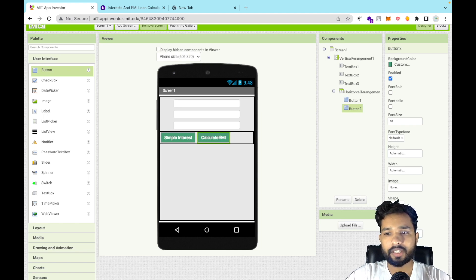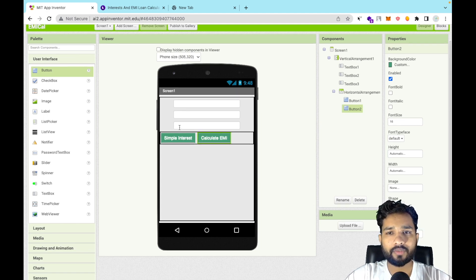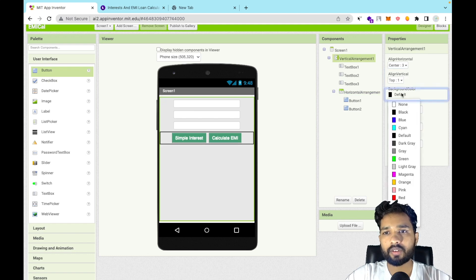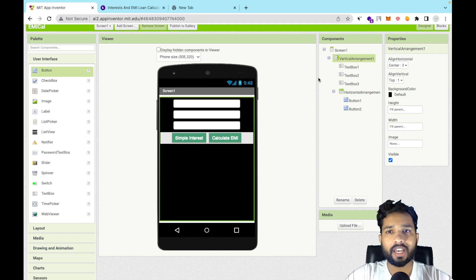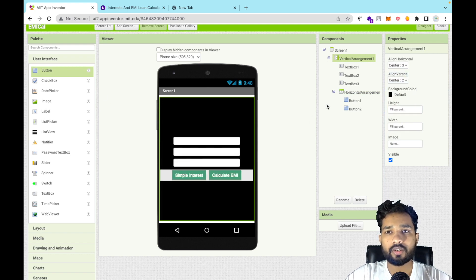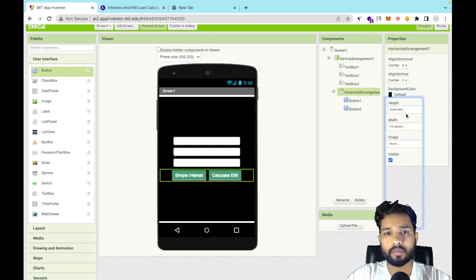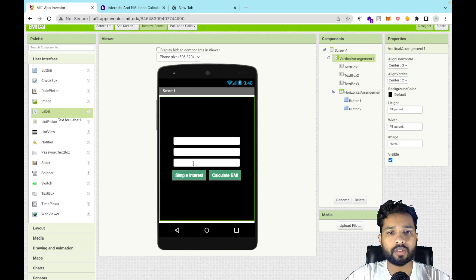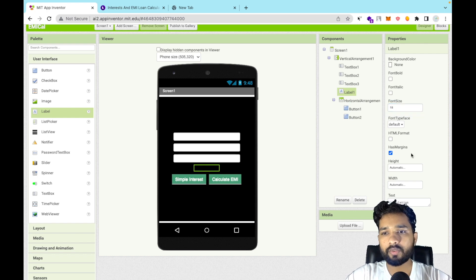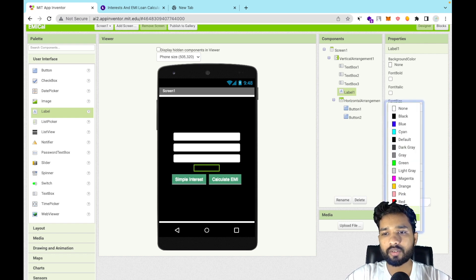As you can see we have two buttons. Set both to Align Horizontal to Center, and change the background color to black. I'll also change the overall background color to black. Now add a label between the buttons and the text boxes and name it 'Calculation'. Set the font size to 18 and the text color to white.